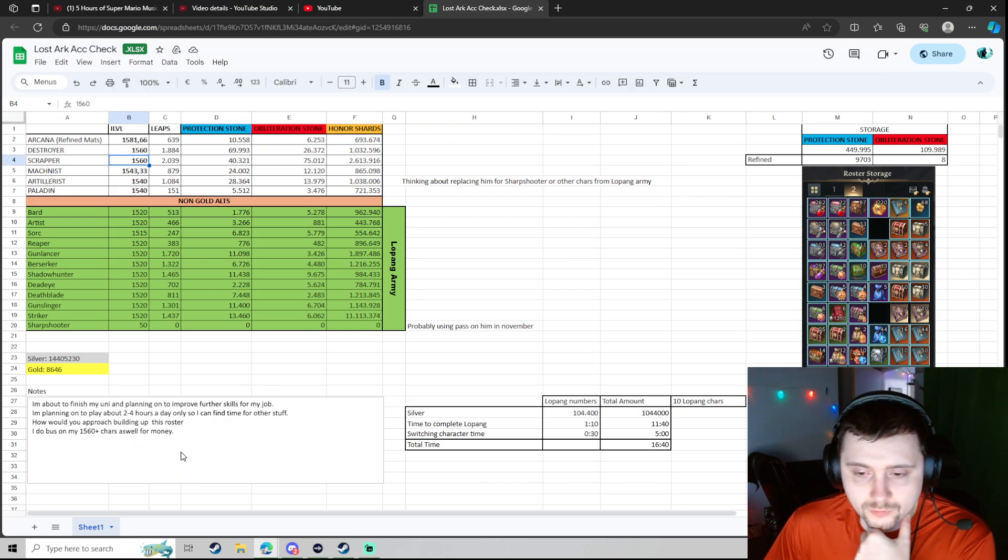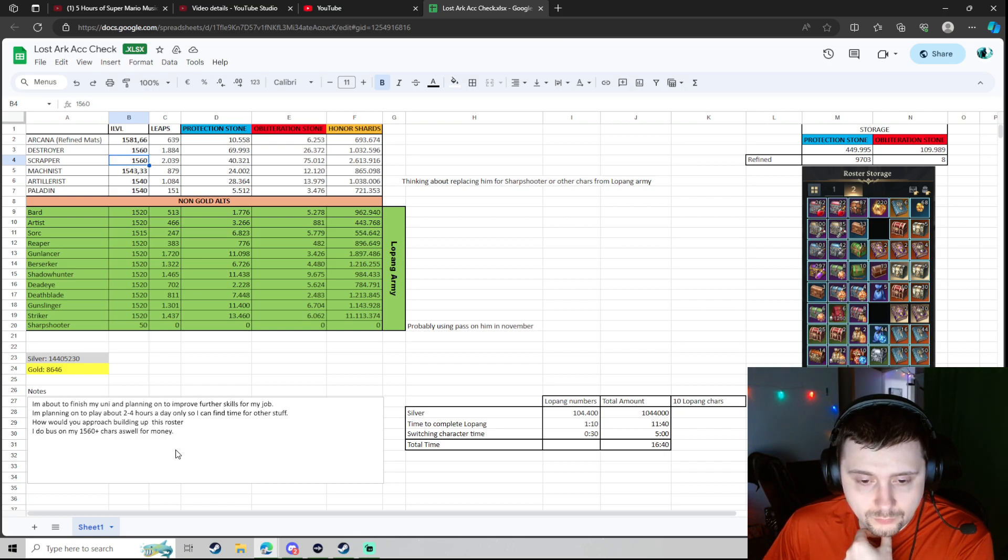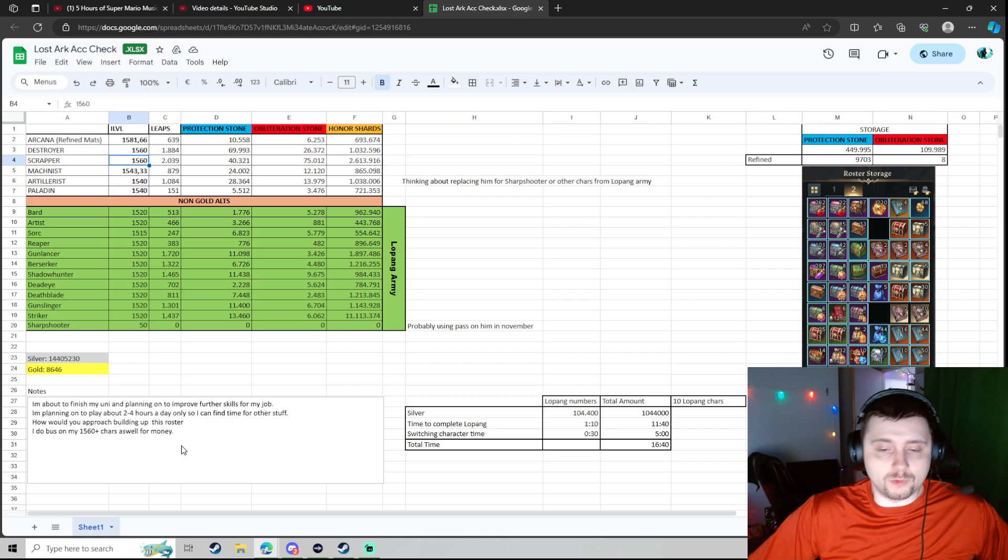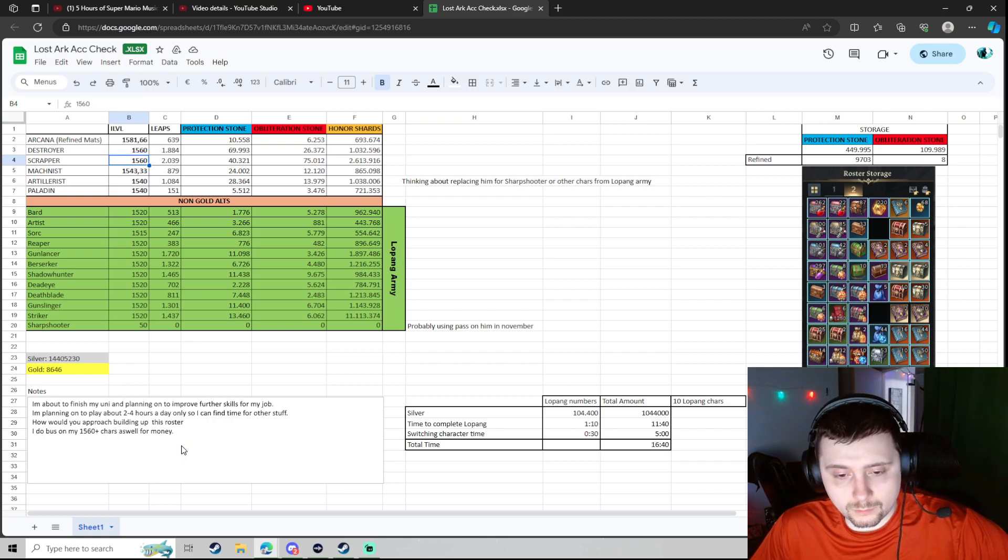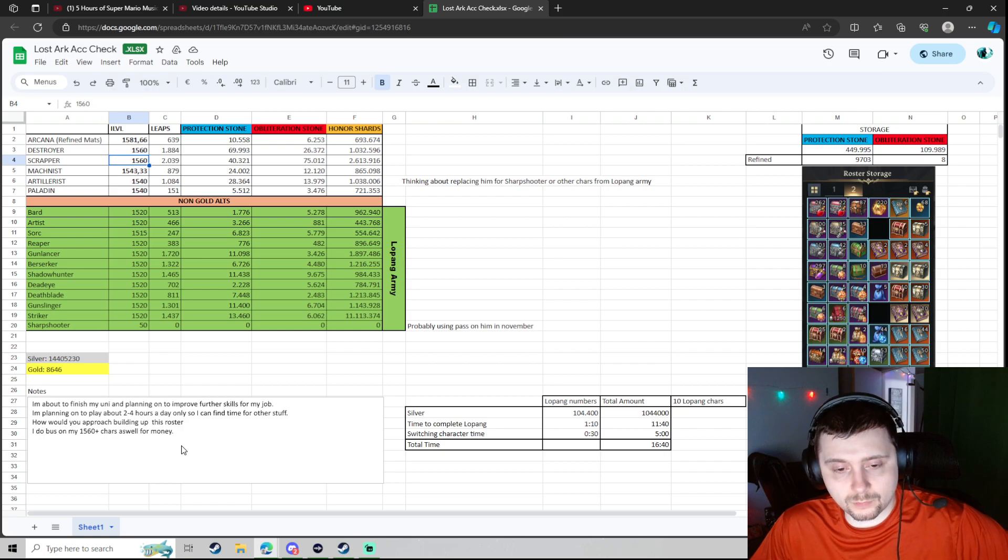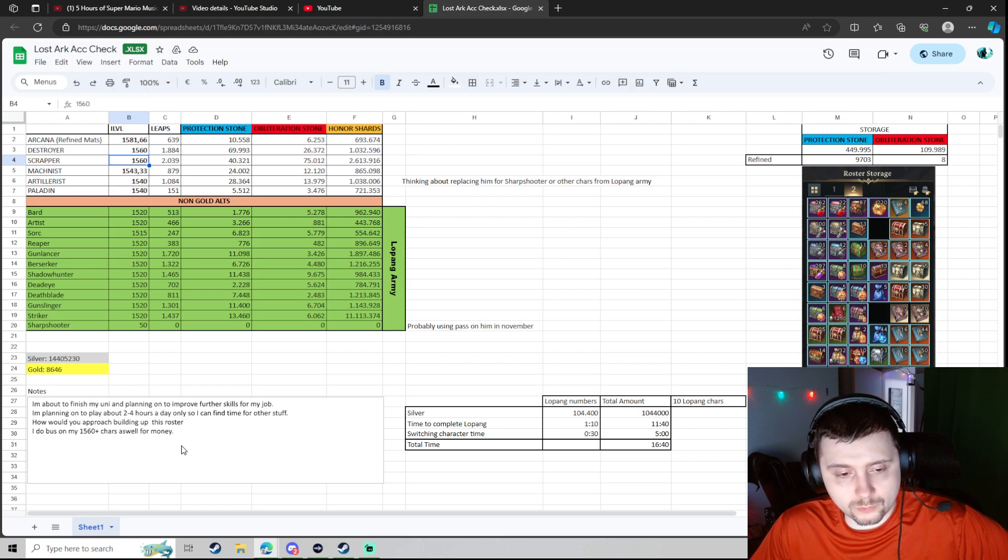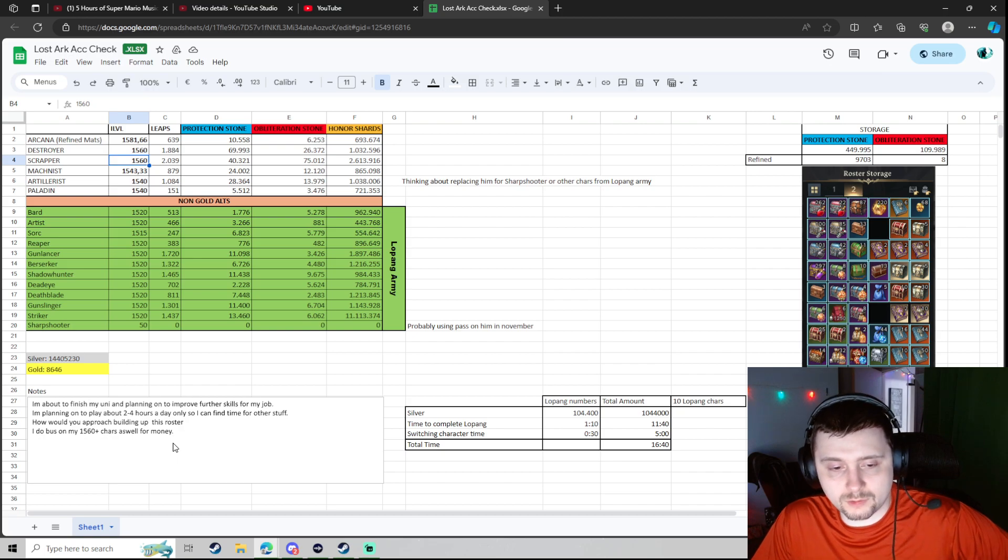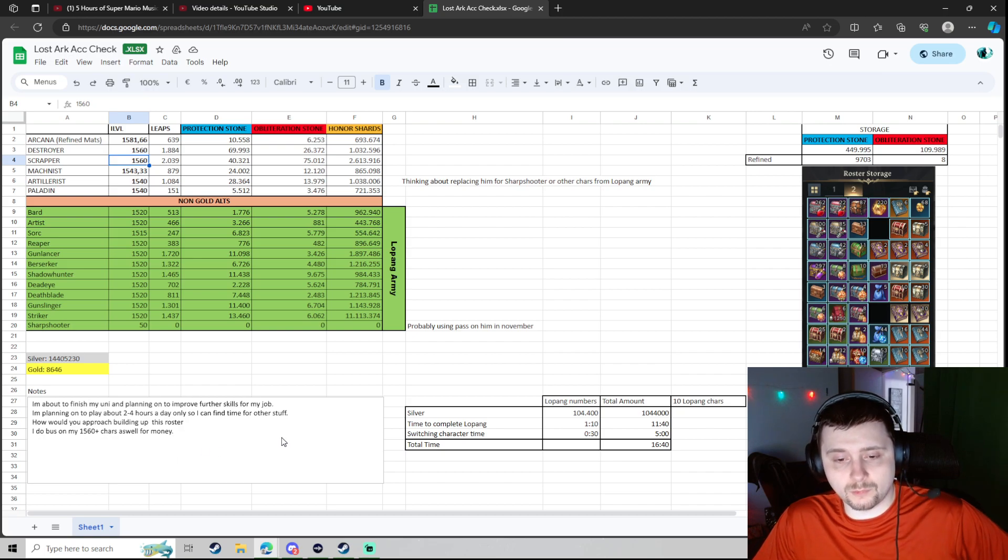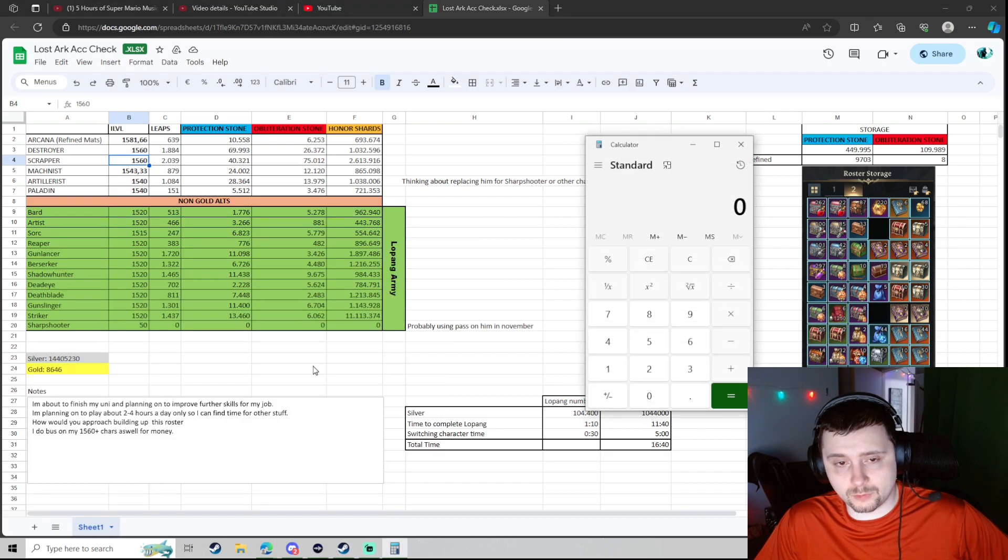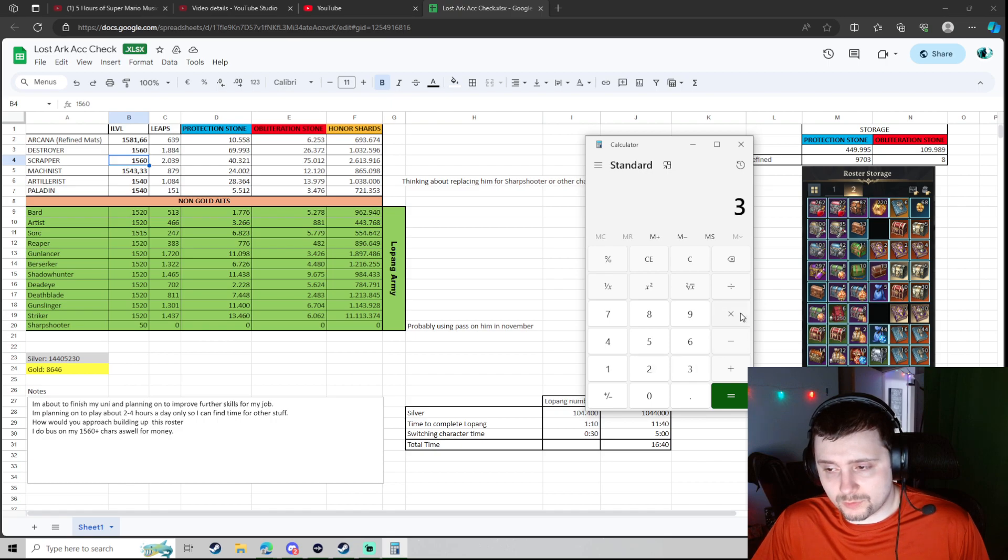And if you have tradeable mats, you have to sell them. Let's see. Do you have... Does it say... I'm about to... Oh, I should have read the notes first. I'm about to finish my uni and planning on to improve further skills for my job. Okay. So uni being university. So I'm guessing he's saying, yeah, he's going to cut down time.